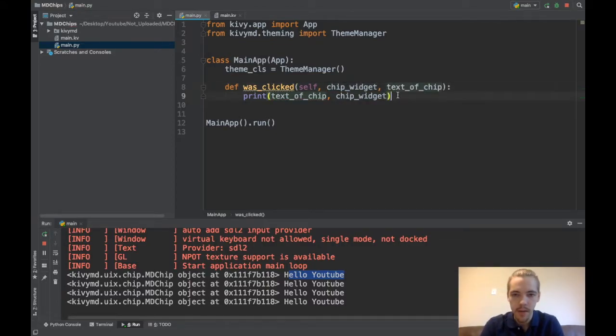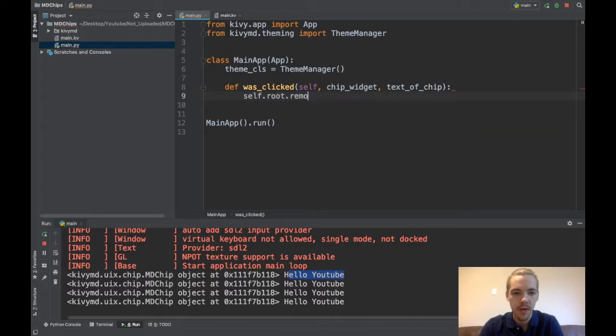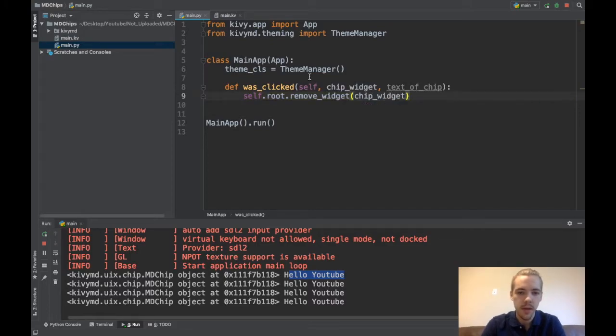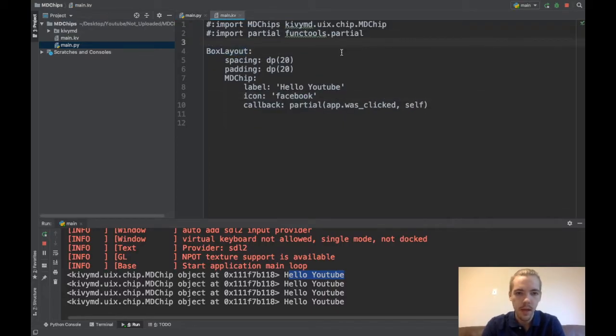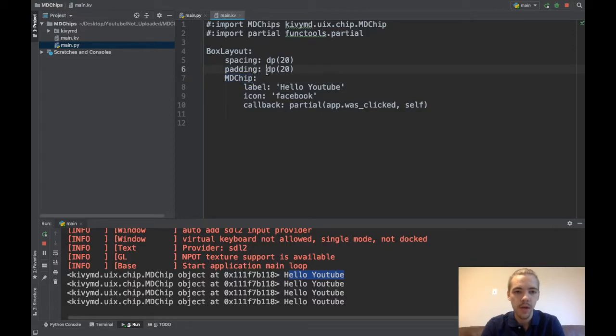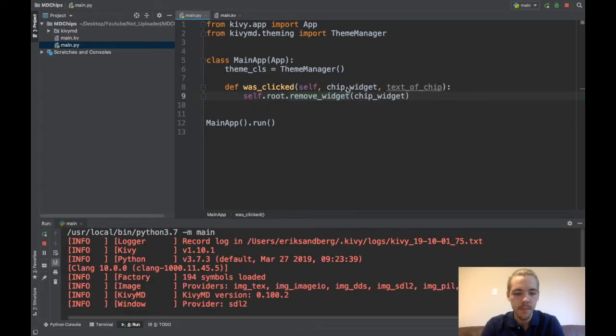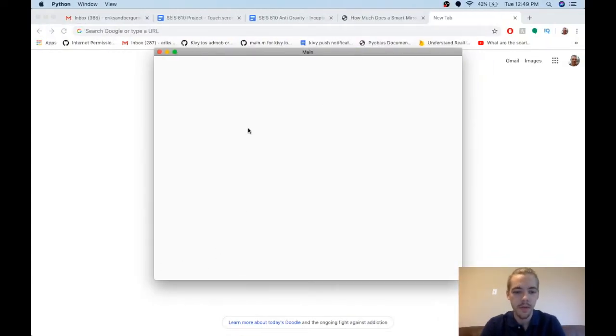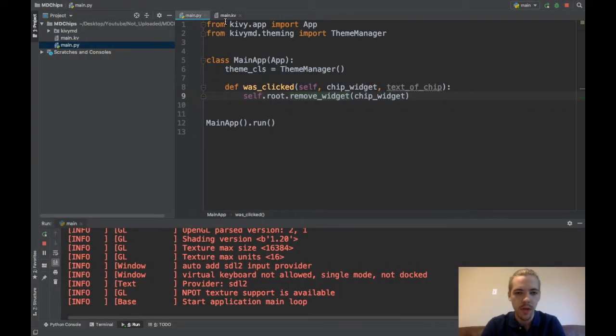Okay, so that's nice. So now instead of printing, let's actually remove the chip. So I can say self.root.removeWidget and then pass the chip widget object. Okay, self.root refers to the root object in my main app class. So this is my root object and root.removeWidget will remove any widget and I'm basically passing this whole chip. So now if I run my app again, we can see what happens. I click here and it disappears, it's been completely removed. So there you go, that's how you work with the callback.